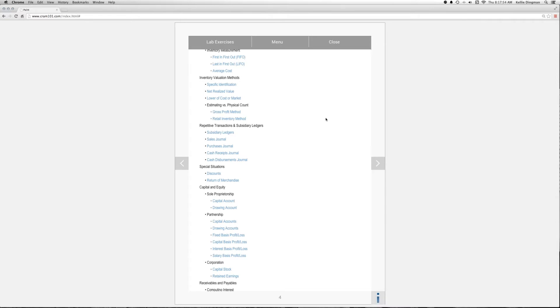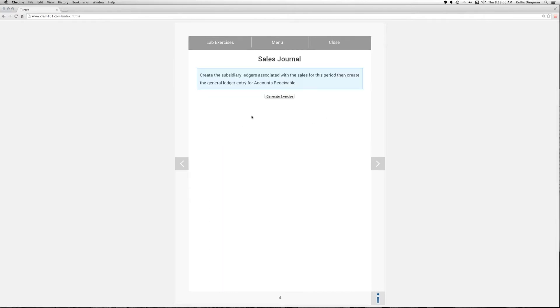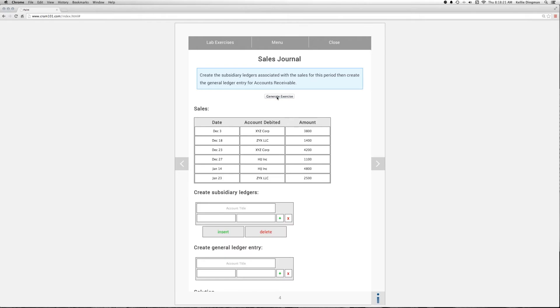So let's load the sales journal app on crown101.com and generate an exercise. We're given a sales journal and have to post the sales to the subsidiary ledger and the general ledger.